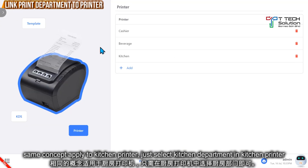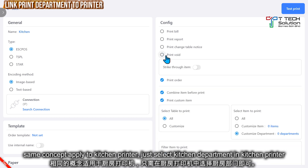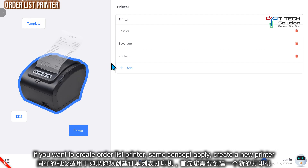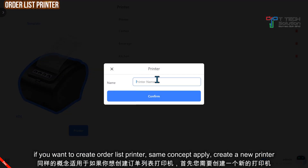Same for the kitchen printer — click here. If you want to print the void, just click here also. Then customize the department, click here and select kitchen. If you have an order list as well, the same theory applies. Click confirm.